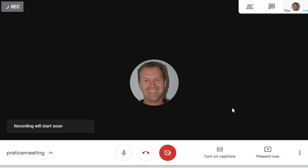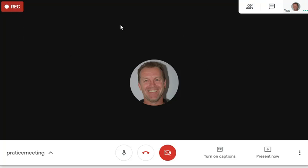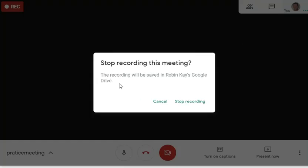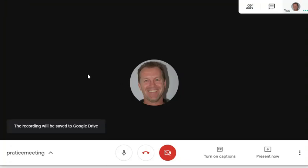At this point I am recording the screen. Then maybe I decide I'm going to stop recording, so I'm going to click these three dots in the bottom right-hand corner again and click 'Stop Recording.' Here it says where the information is going to be stored — it's going to be stored in my Google Drive.